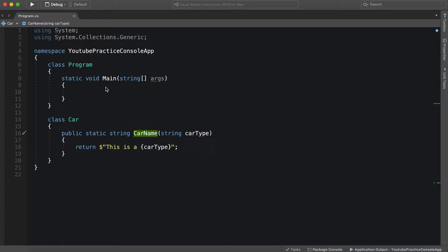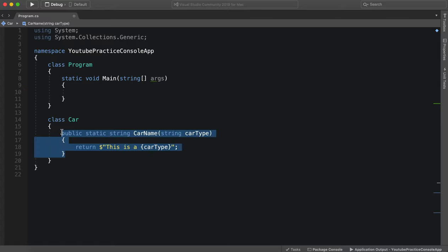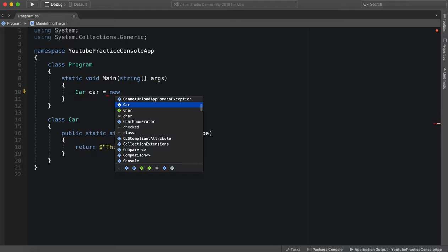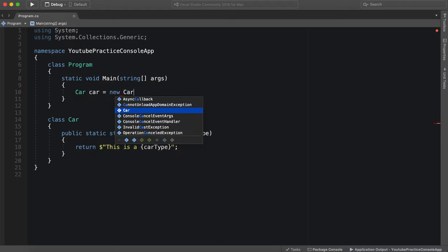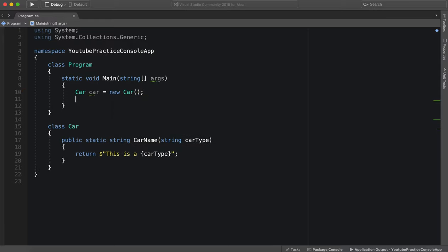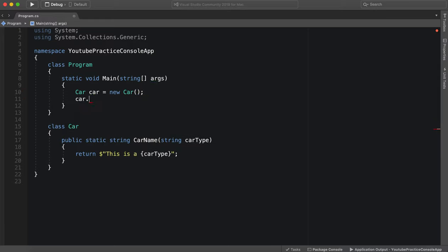So the main use is whenever we create a new object or whenever we want to access any of these methods we have to create a new object. So car car equals new car boom and then we can access whatever we want.